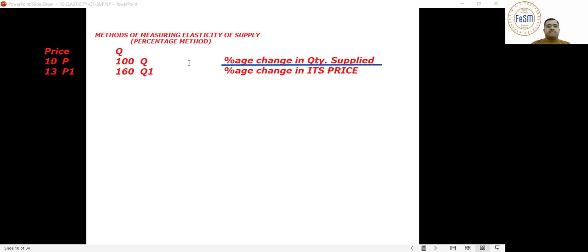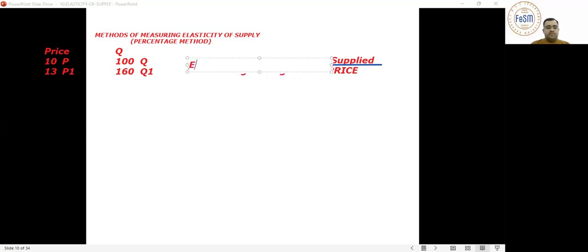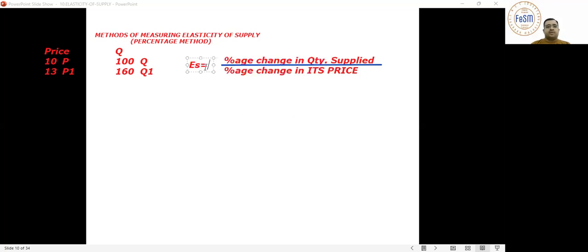Everybody should be able to see the formula. The elasticity of supply equals percentage change in quantity supplied divided by percentage change in its price.